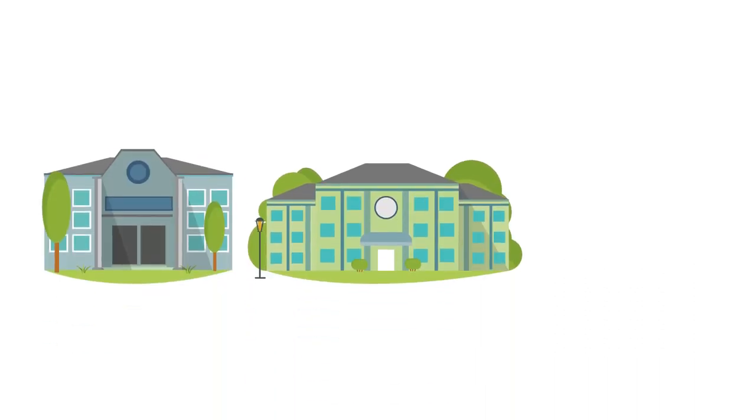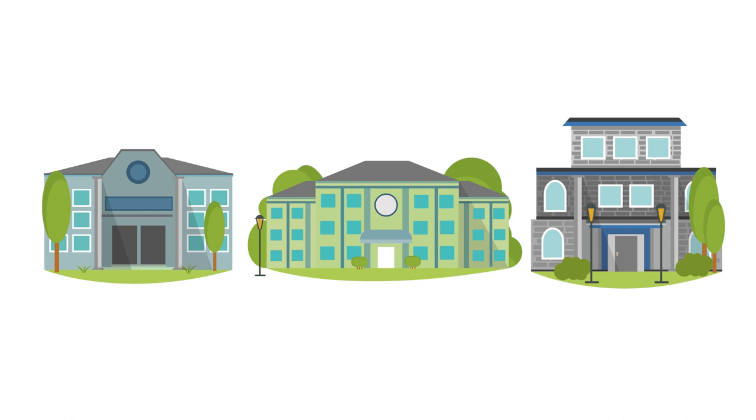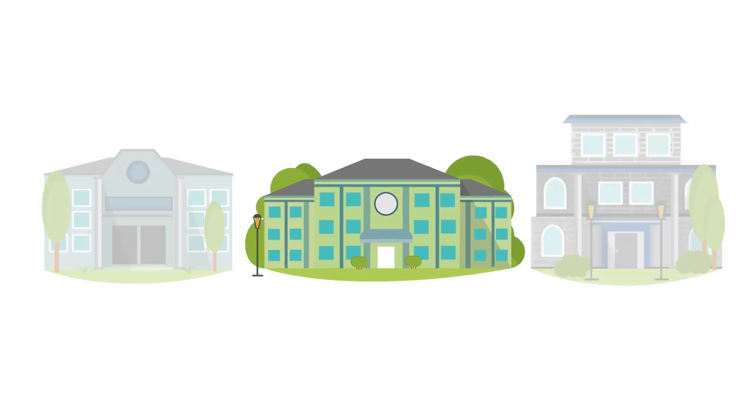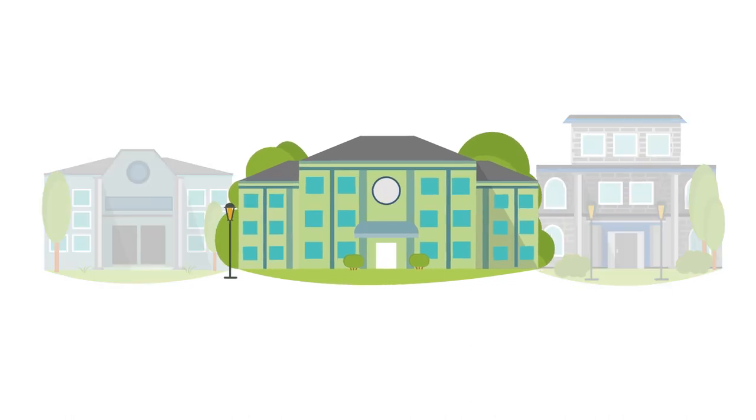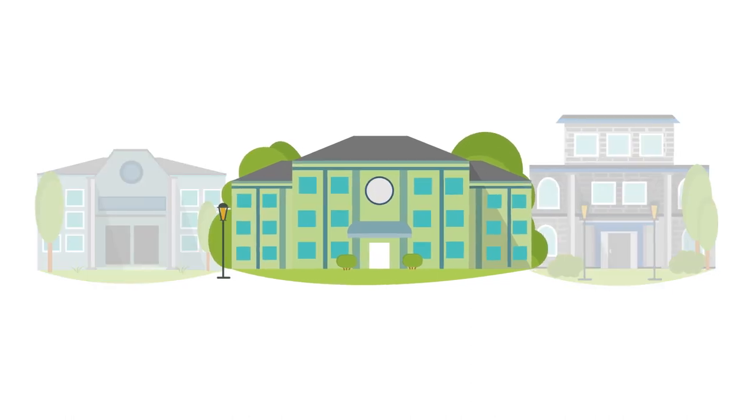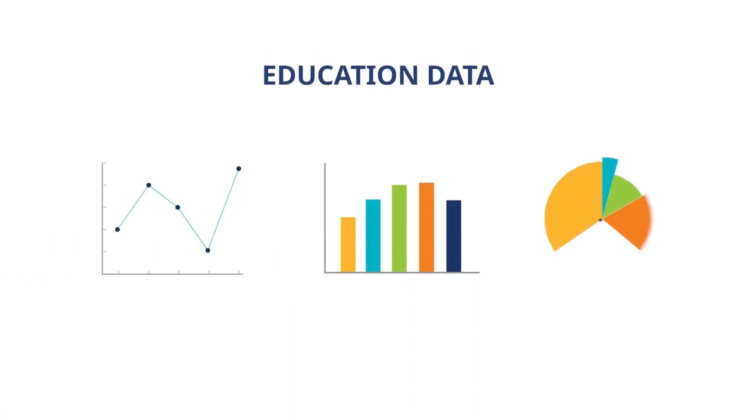As educators, we share a common goal of continuously improving educational outcomes for all students in British Columbia. To enable this work, one of the most powerful tools available to us is data.